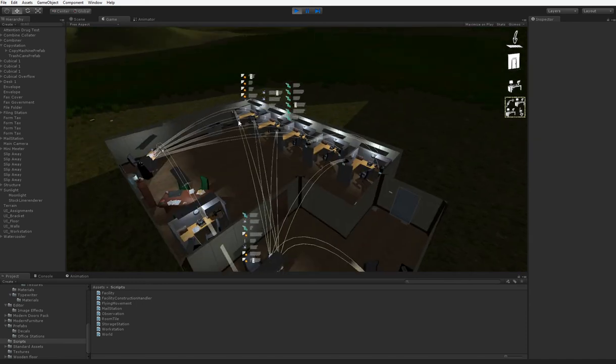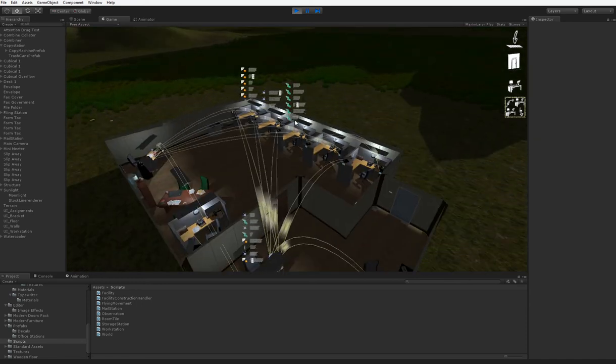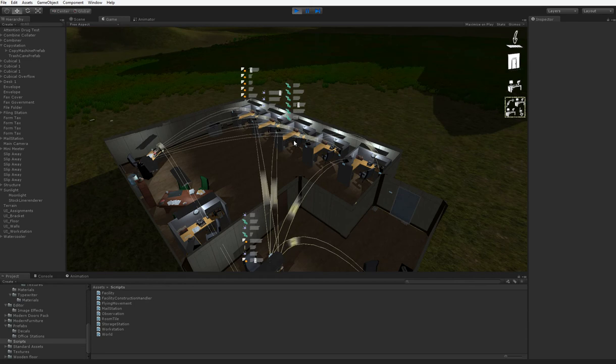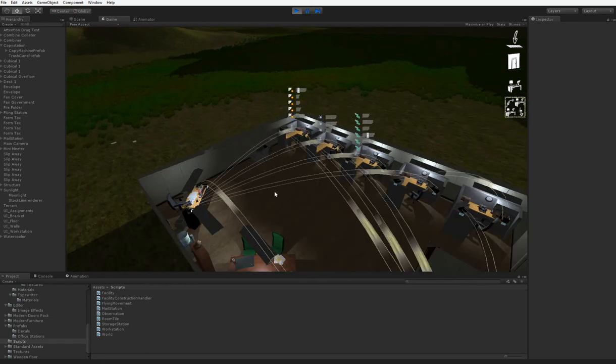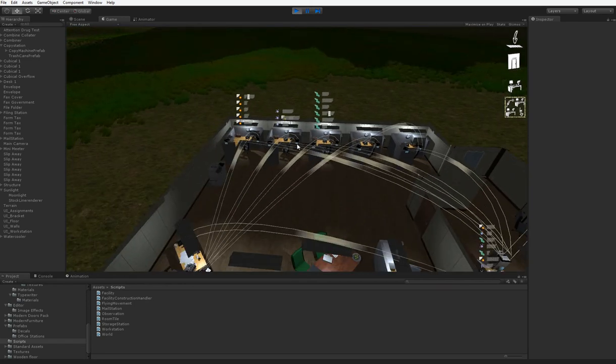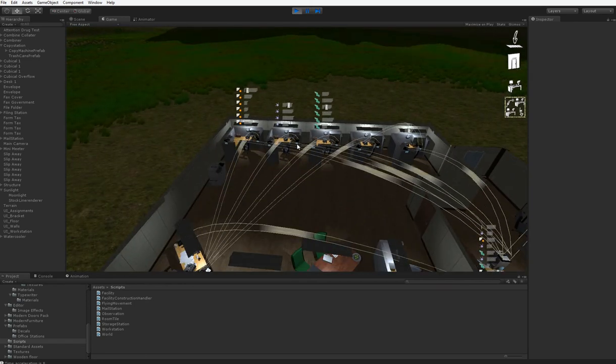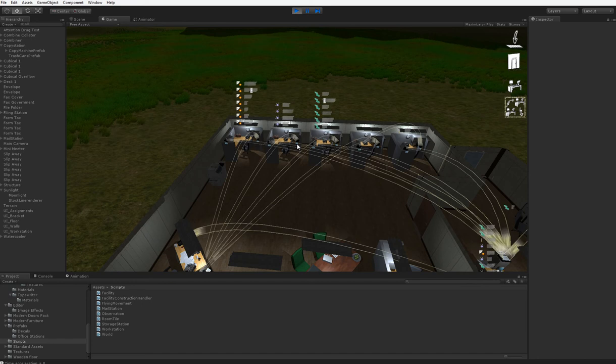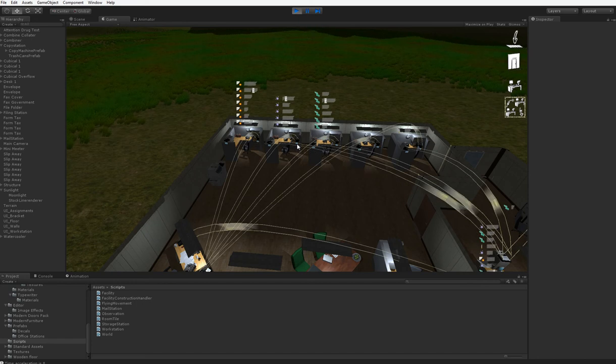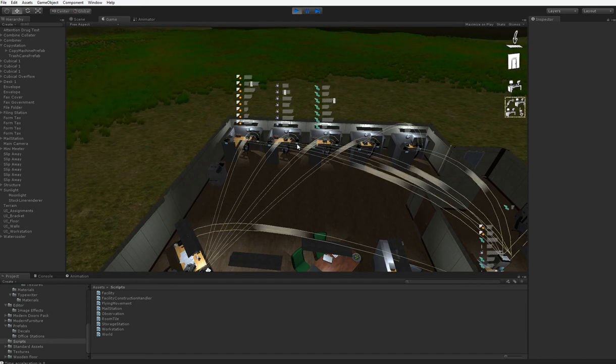You can see that these desks each take one particular kind of science and process it. So, let's go ahead and fast forward until one of these guys gets the requisite number. There we are. Is that? Nope, that's only seven.